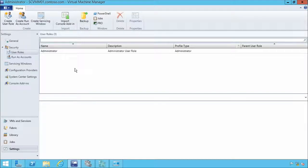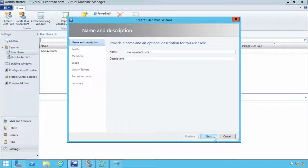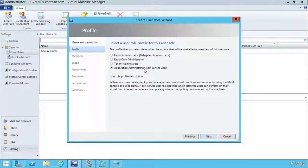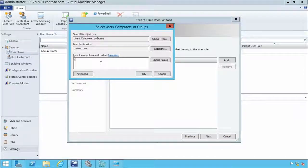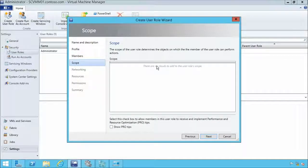Now in VMM, we'll create a user role for development users. In the settings view under user roles, we create a role called 'Development Users.' The profile is a self-service user — an application admin. They're interested only in consuming a couple of VMs specific to them; they just want an environment to work in. The members will include 'dev user' from Active Directory — it could be a group. Their scope currently has no cloud assigned, but we'll change that shortly.